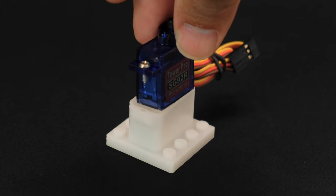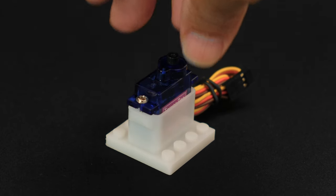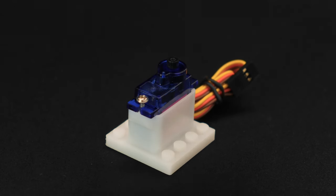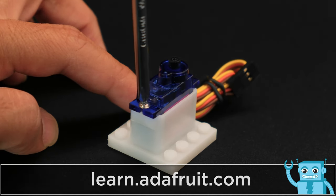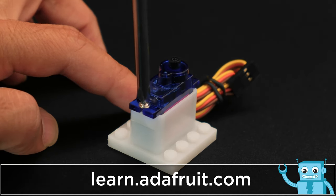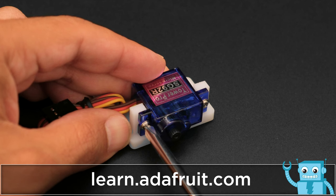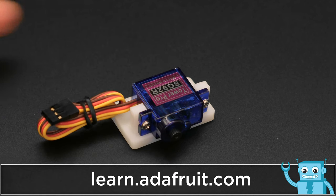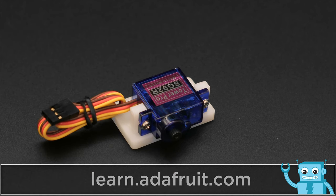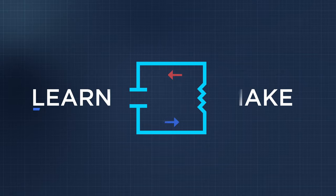Just use the included mounting screws to secure the MicroServo to either of the 3D printed mounts. These are now available to purchase from the Adafruit shop so you don't need to print them yourself or wait a week to have a service print them for you.